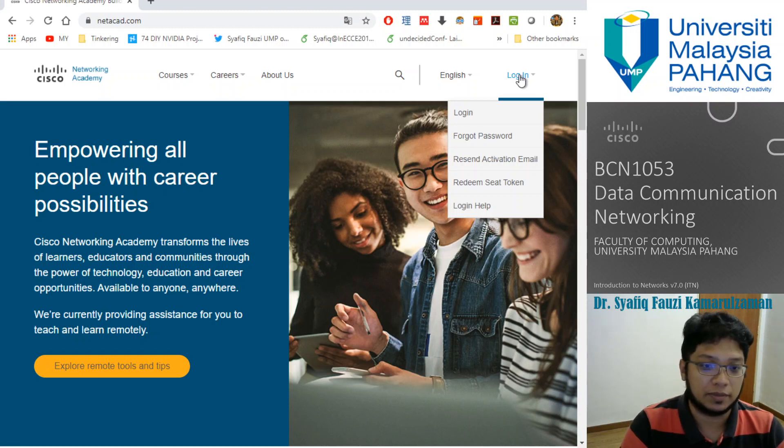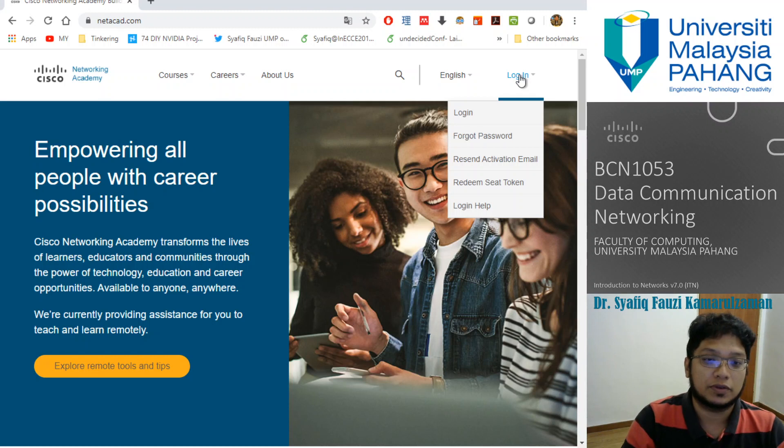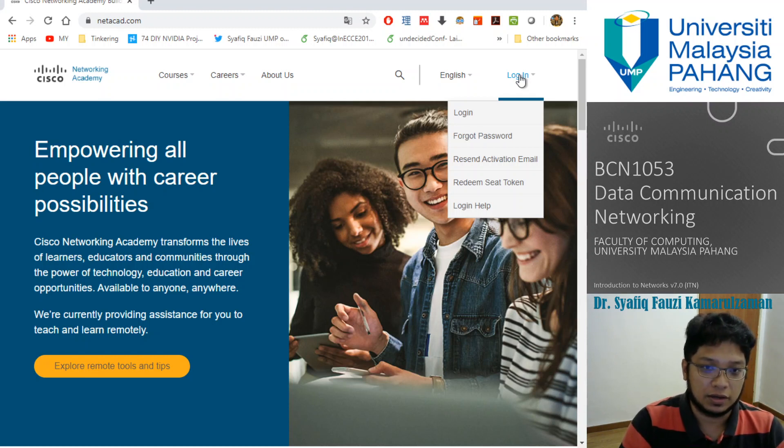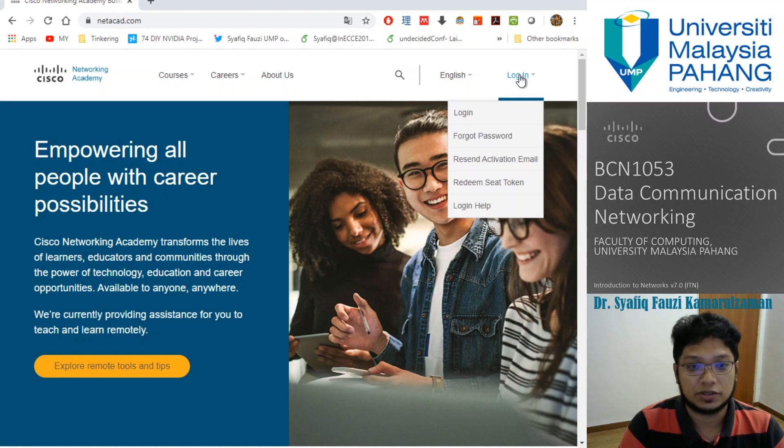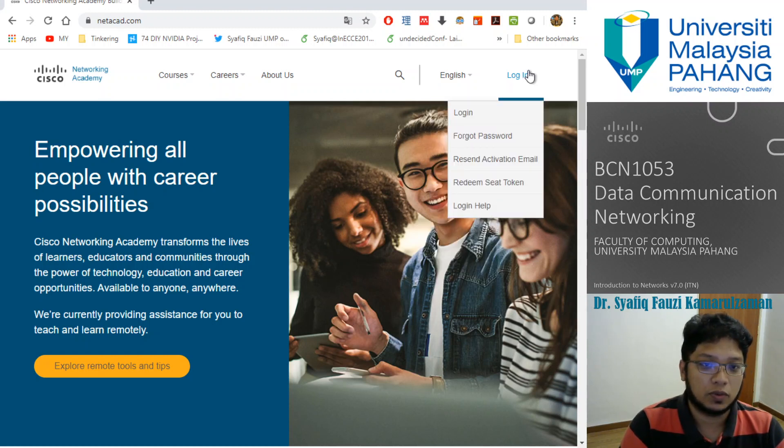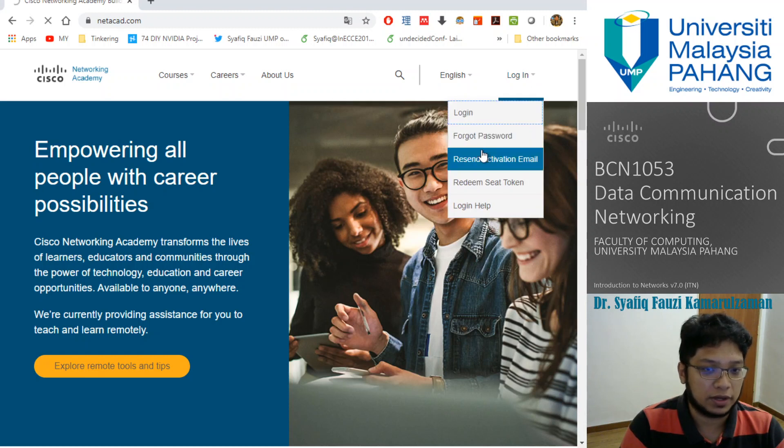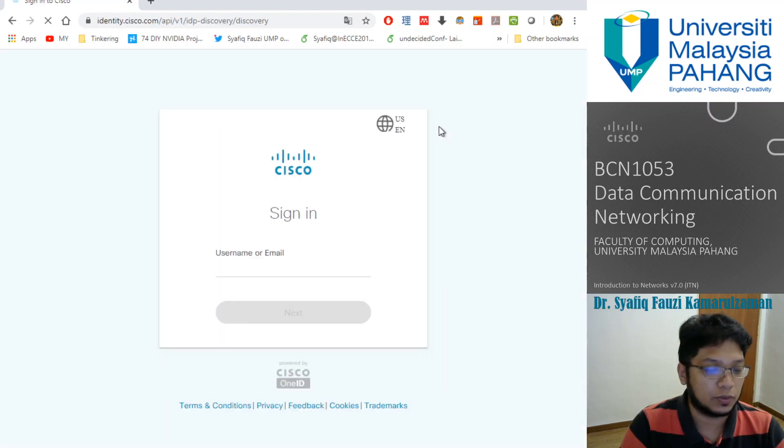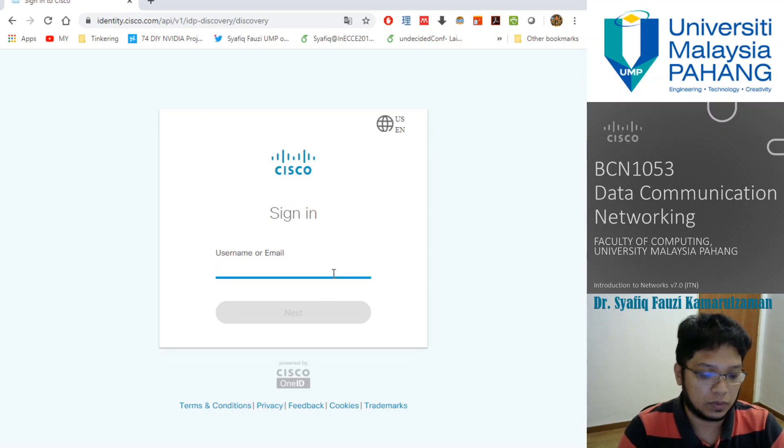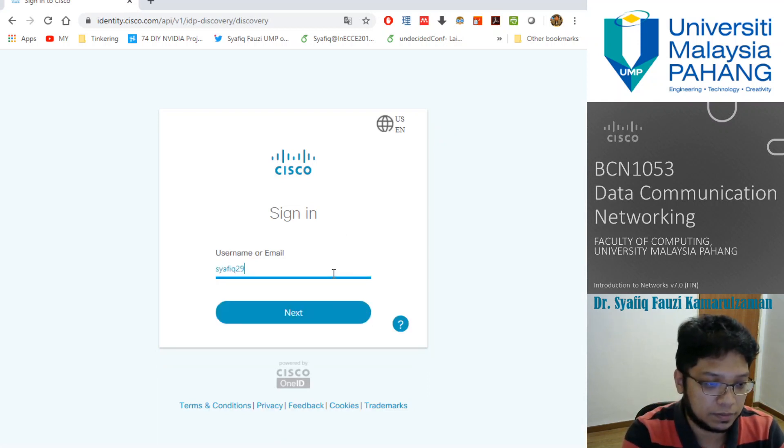I've already given all of you, especially if you're under my supervision, your login credentials. You can get your own login credentials from your respective lecturers in this course. You can log in to your account here. This is my account.